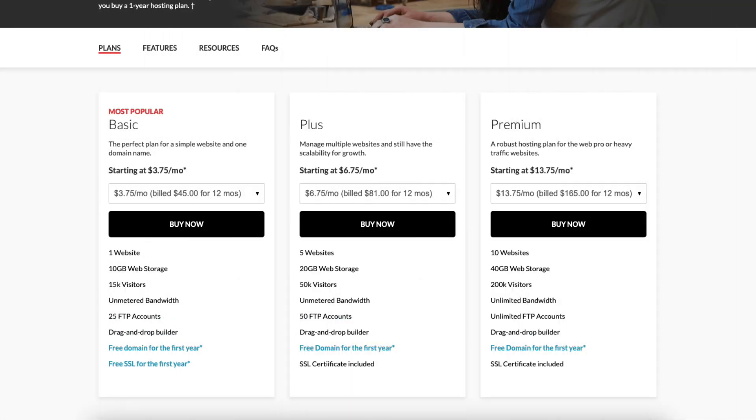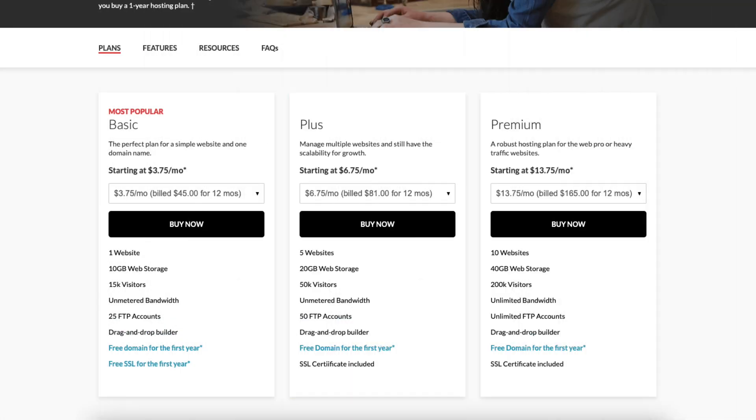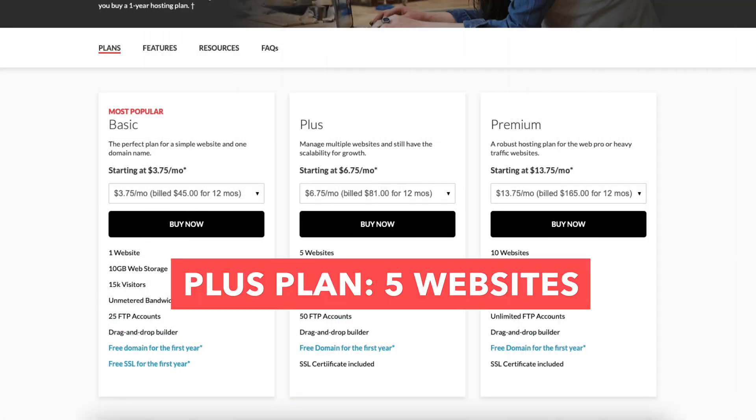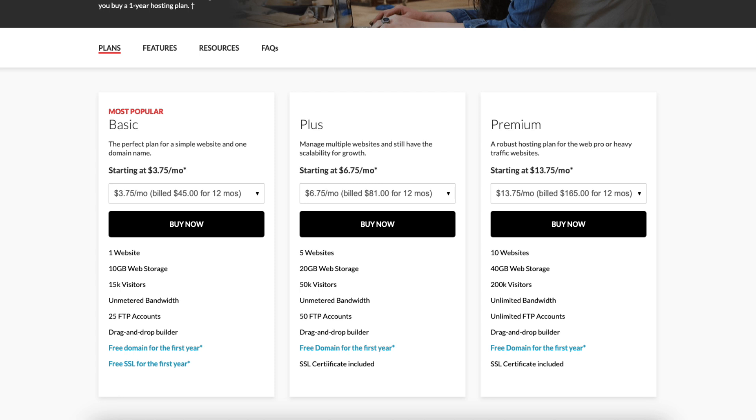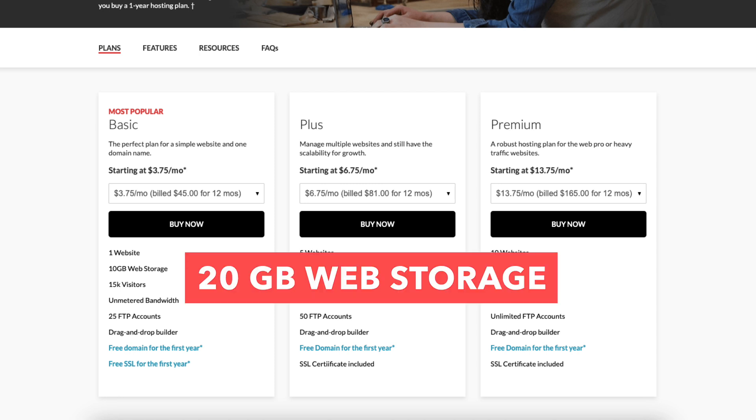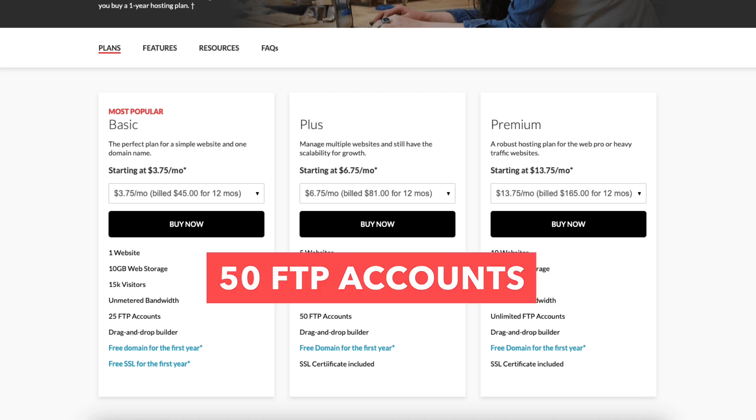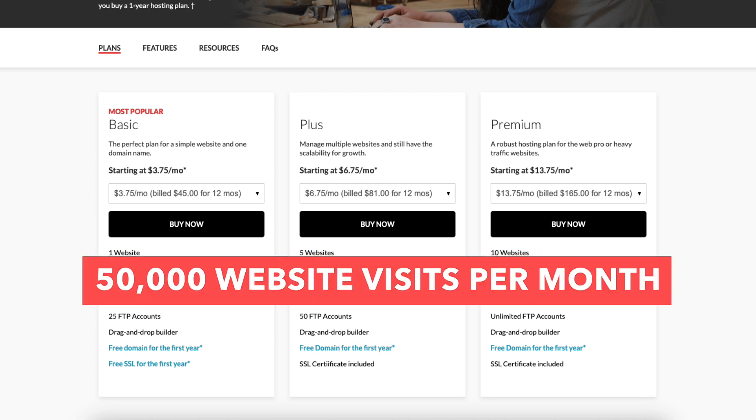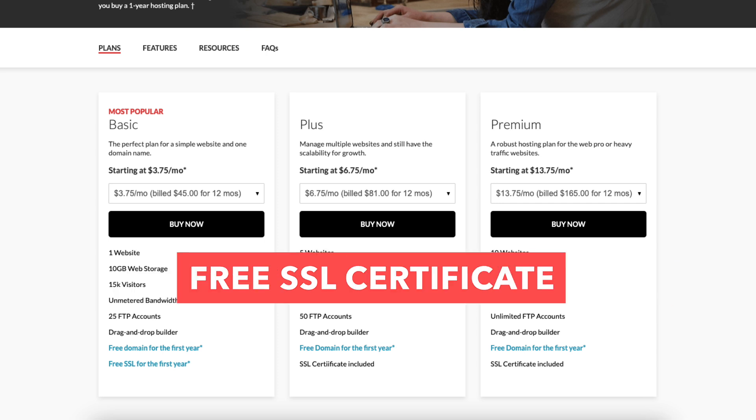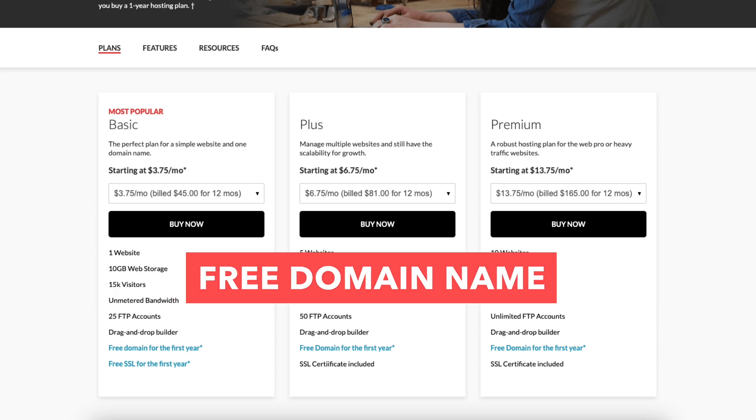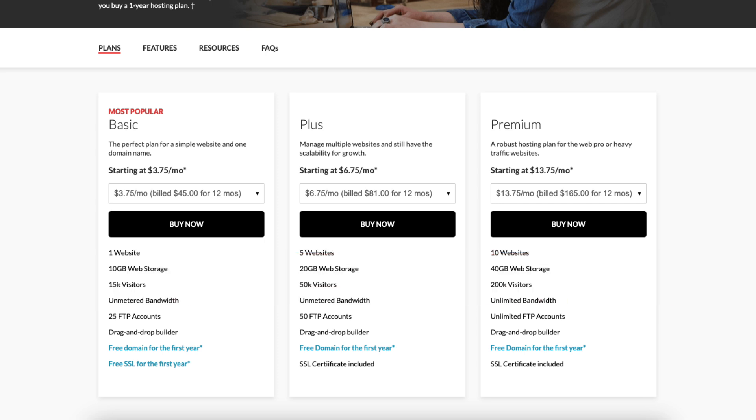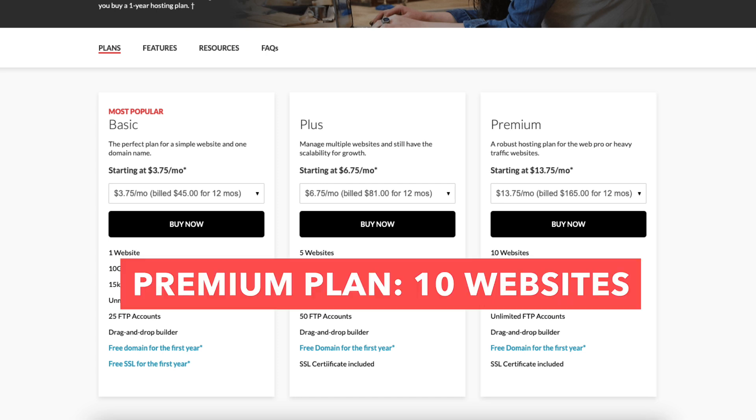If you're going to have multiple sites, the plus plan is a good plan as it allows 5 websites. The plus plan comes with 20GB of web storage, 50 FTP accounts, 50,000 website visits per month, a free SSL certificate, and a free domain name like the basic plan.